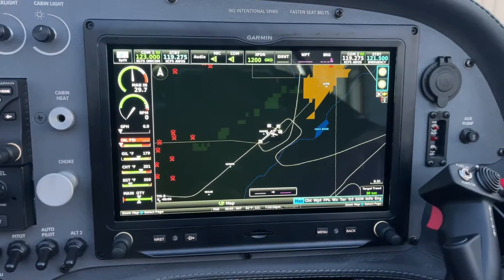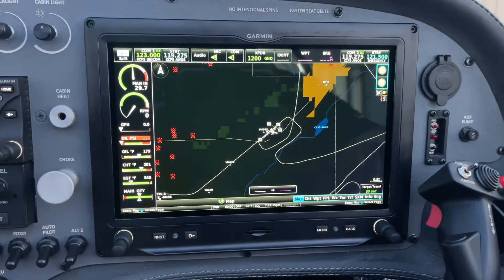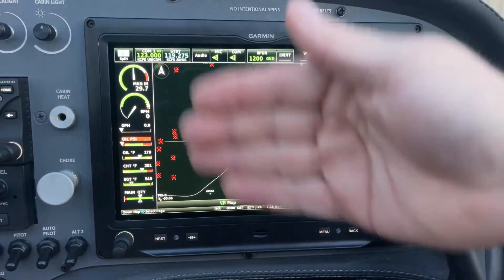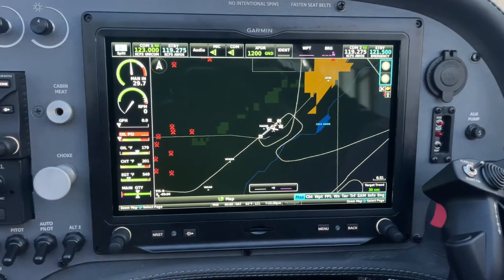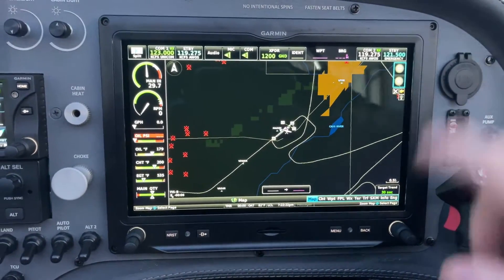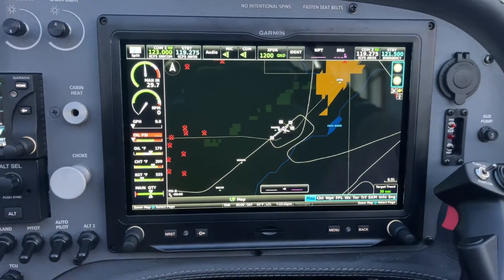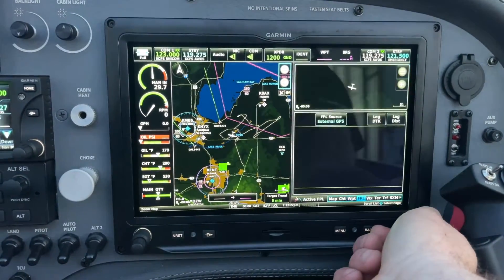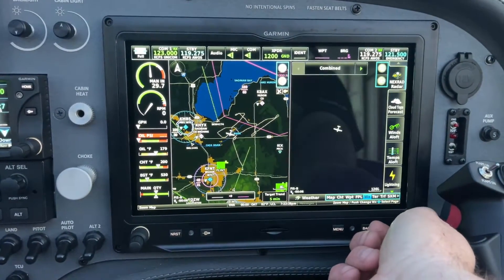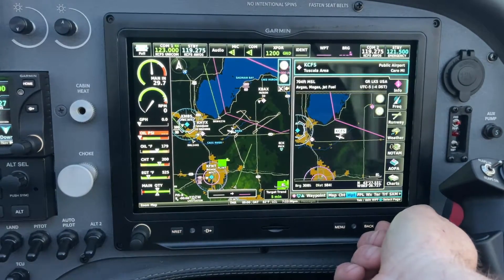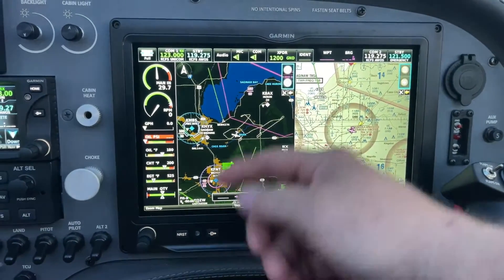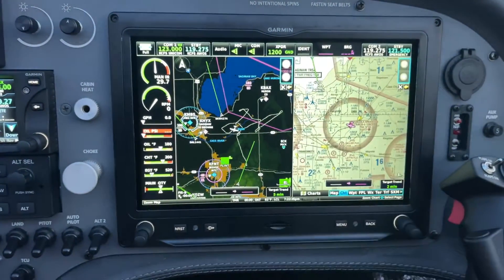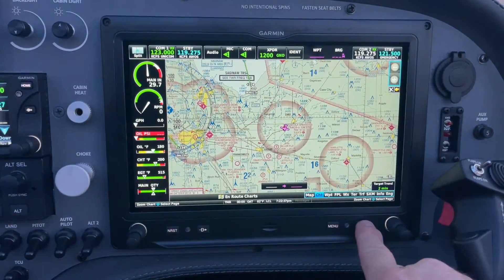We were asked recently by a customer what they wanted to do — take this screen and put PFD information on it. By default we just have the map, and even if I go into split screen I can select other options, but they wanted to know how they could get the PFD information up on this side of the screen.